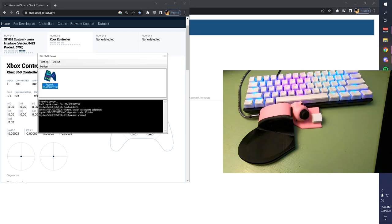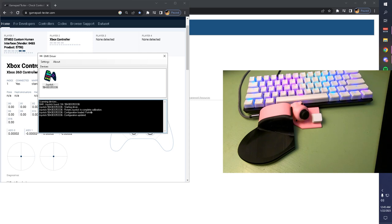Another thing that you can look at in your GMK driver is it tells you what configuration has been loaded. As you can see, it says that it loaded the Fortnite configuration.